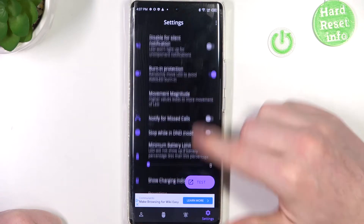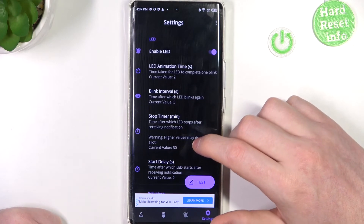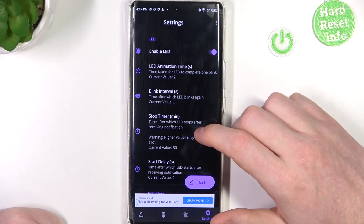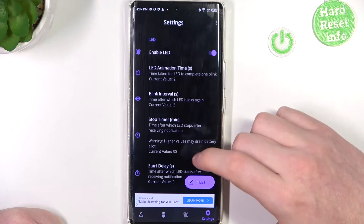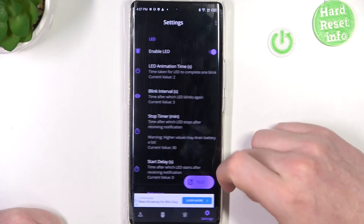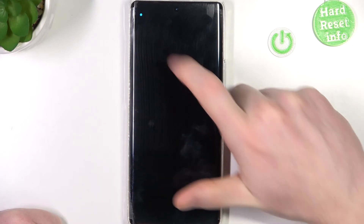In the settings you can change anything about the LED lamp like its size, shape, placement on the screen, or colors. Click on the test button to see the LED lamp right here.